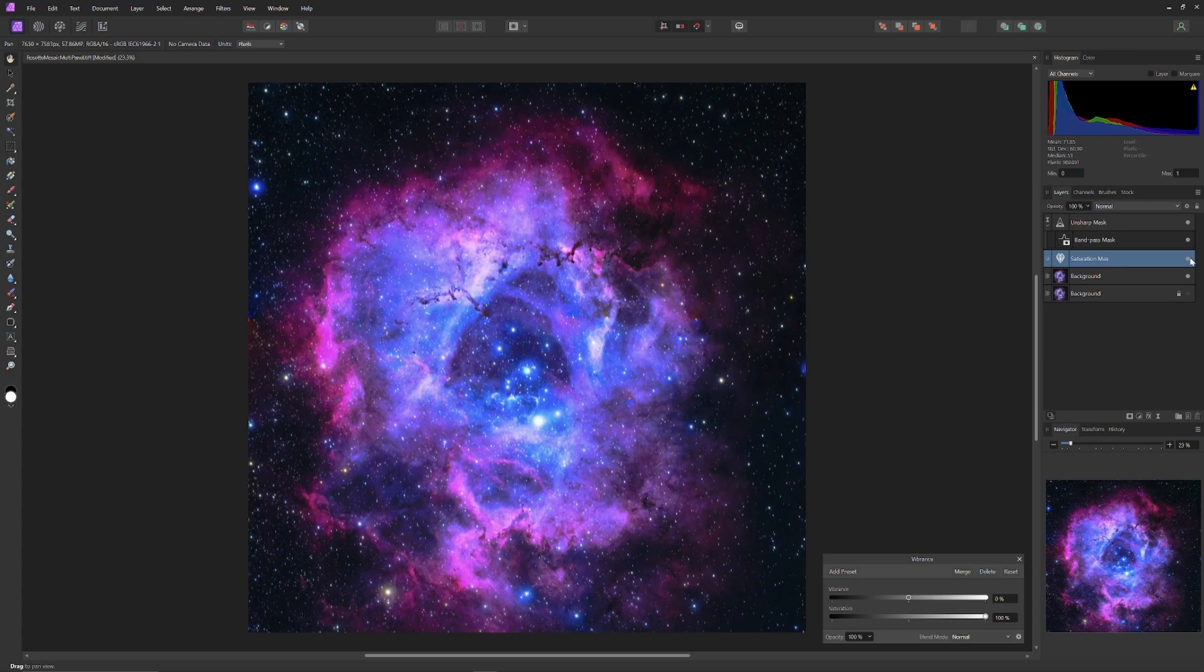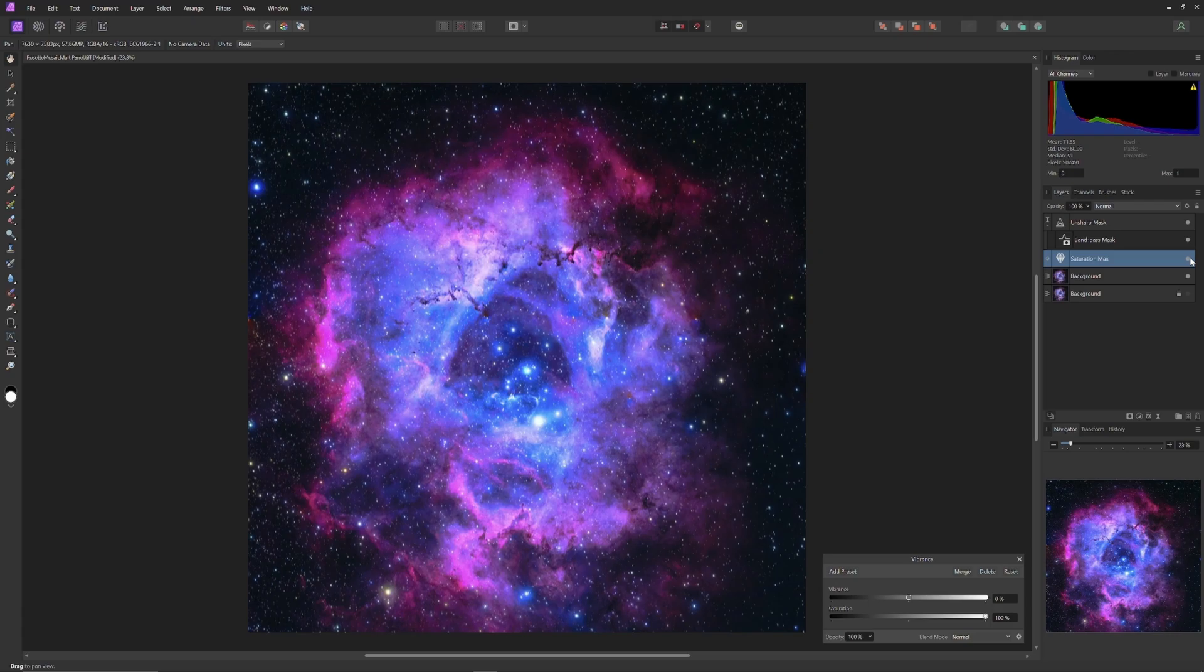Saturation clipping is a problem common to new photographers, because amping up the saturation gives the immediate impression of a popping, eye-catching image. And it's not my place to tell somebody whether or not they should like the effect. But with everything in photography, there is a cost. The more you amp up saturation, the more that you risk clipping information.